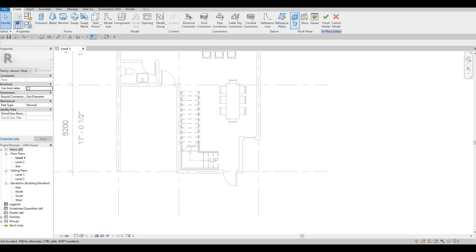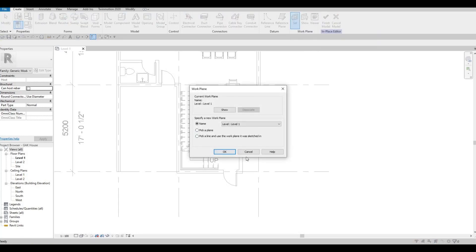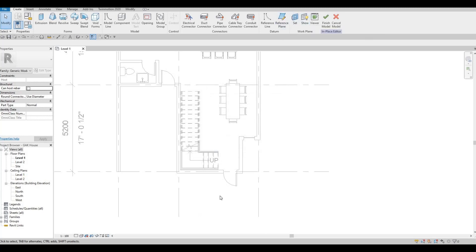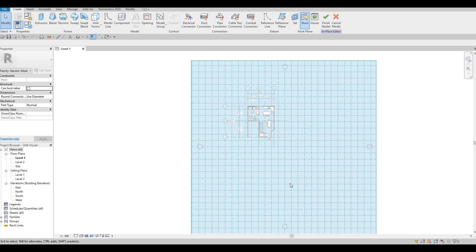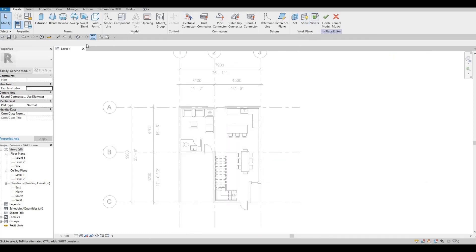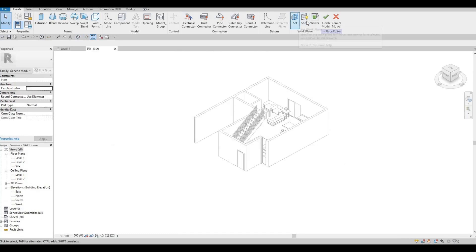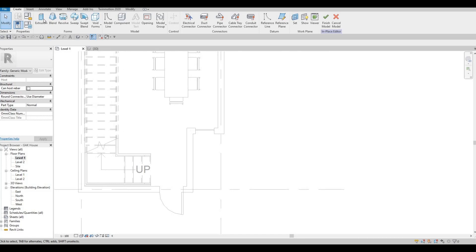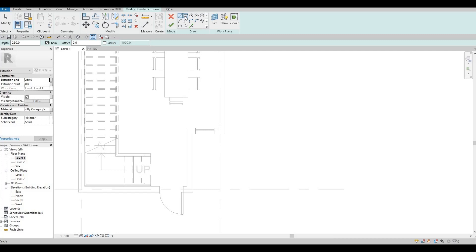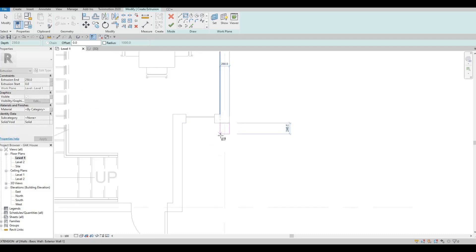Check the work plane — it's set to Level 1, which is perfect since we're adding from the floor up to the second level. You can turn the plane display on and off. In 3D you'll see it like that. Go back to Level 1, click Extrusion, use Rectangle, and we'll set up materials afterwards.